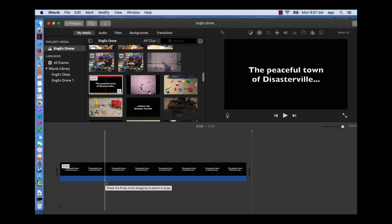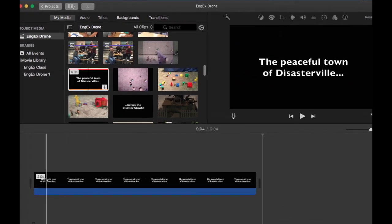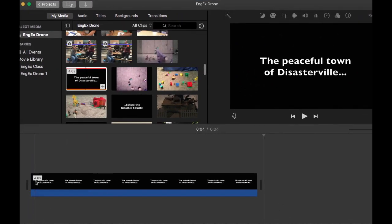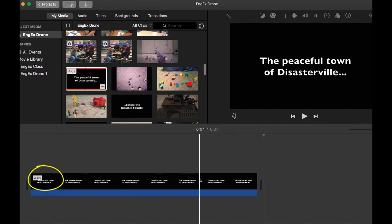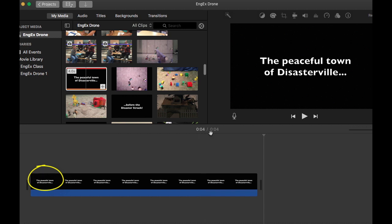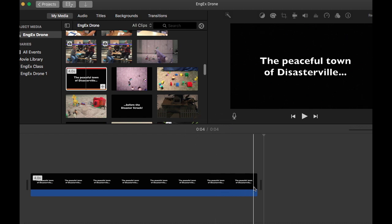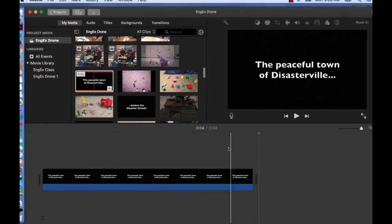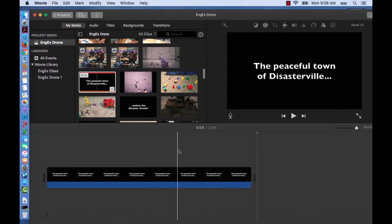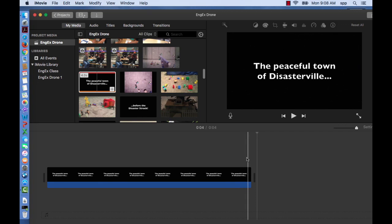You'll notice that the Disasterville clip is four seconds long. It says right here, and since there's only one clip in our timeline, we can look at the movie timeline. Four seconds. But let's say that we want this clip to be 6.5 seconds.